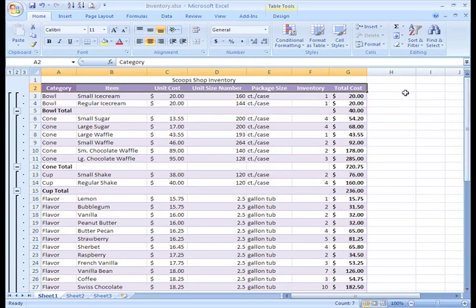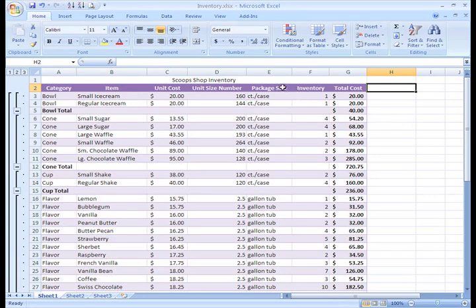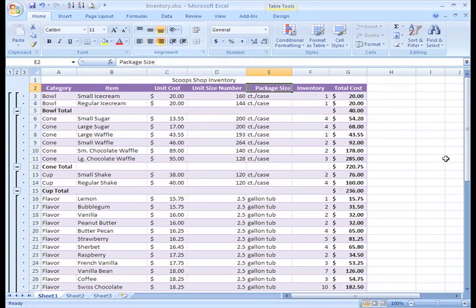Now I do think the package size would look best right aligned, so I'll just left click the column heading to select column E, and then click the Align Text Right command.